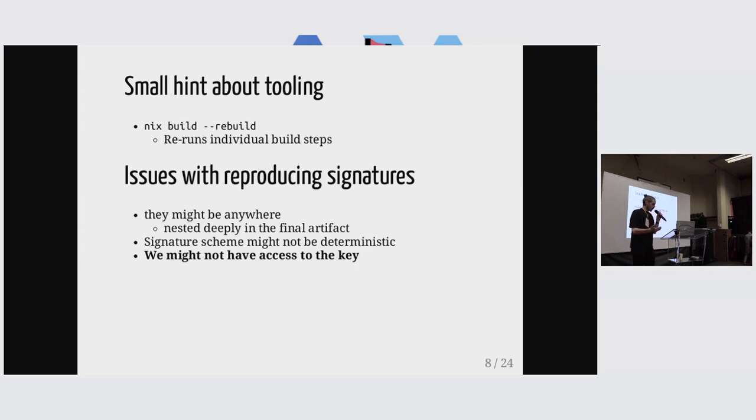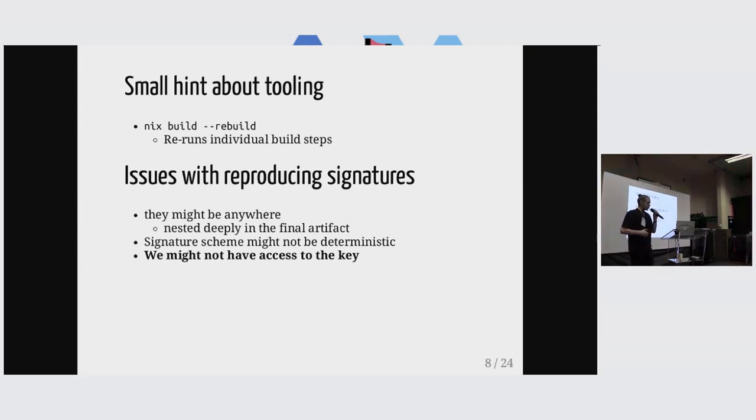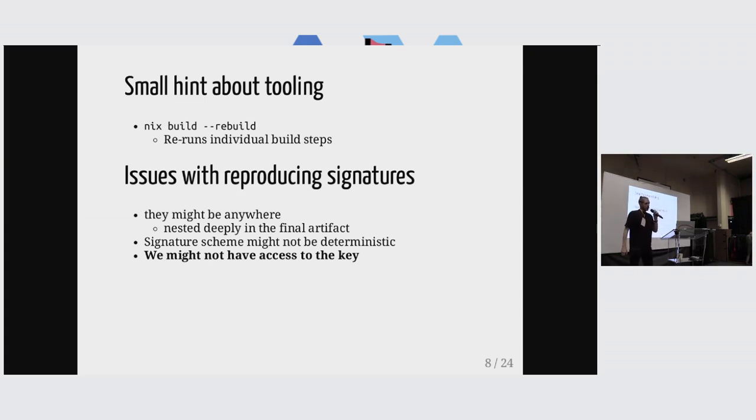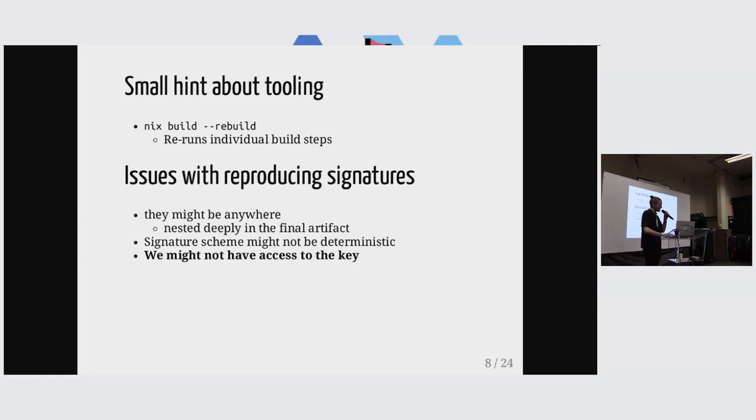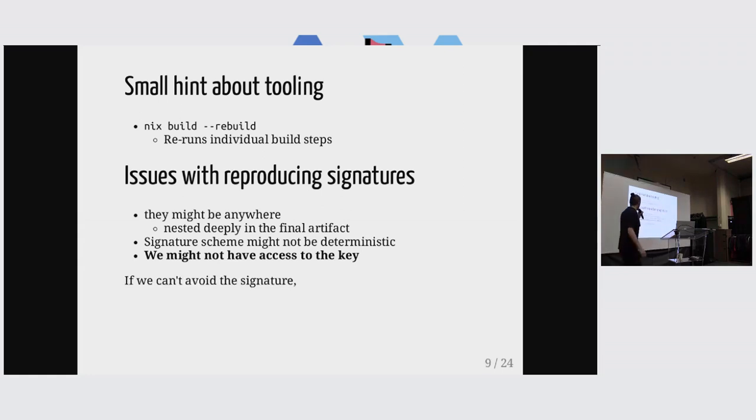So the reason why we're wanting to reproduce an artifact is because we don't want to trust the person that's producing it. So we want to be able to do it on our own. And with signatures, that's kind of incompatible, right?